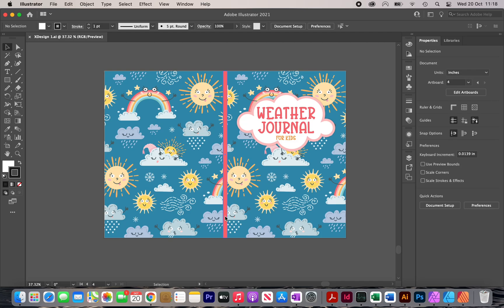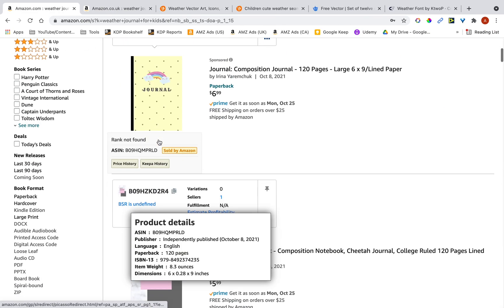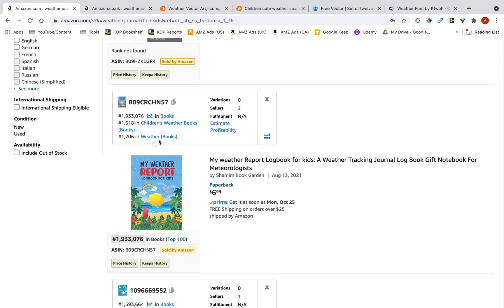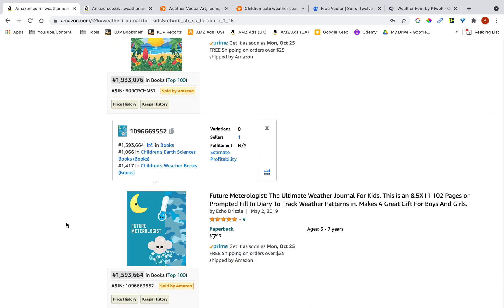Hi, my name is Amin and in this video I'm going to show you how to create a high quality book cover like this one for KDP. You don't want to copy my cover or anyone else's cover like the ones you see on Amazon. You want to make sure that you come up with your own designs. It's okay to take inspiration but it's definitely not right to copy somebody else, so make sure you come up with your own unique designs.